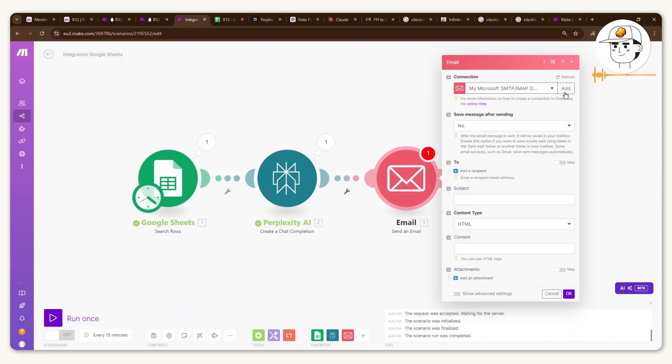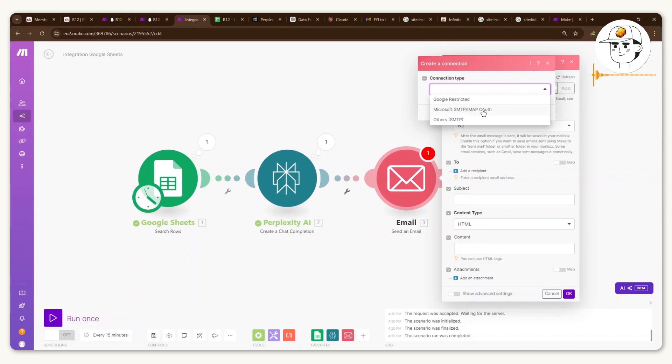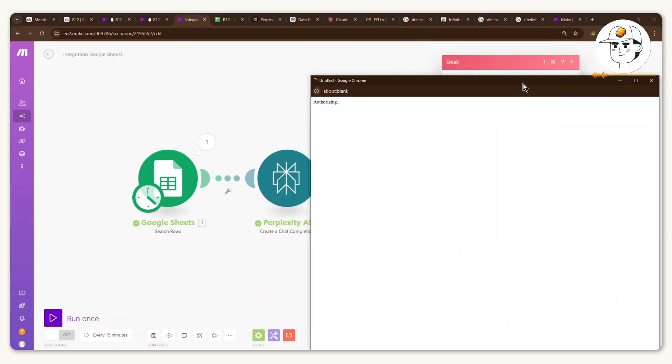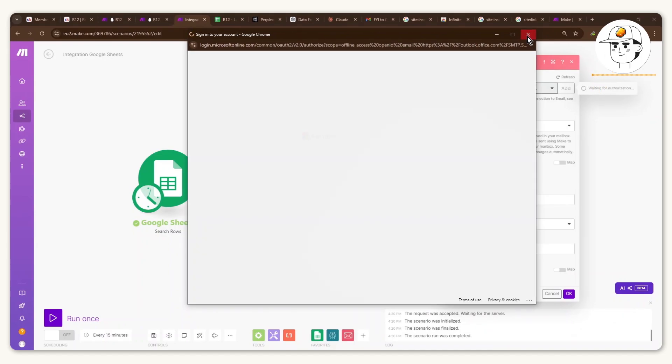If you don't have a connection yet, just click on Add. And from the connection types here, I advise to use Microsoft because it's just much easier. You can anyway connect a Gmail using this method as well. And then you can see it will show a pop-up where you just need to log into Outlook.